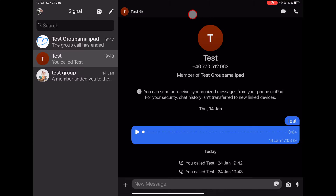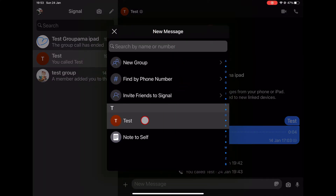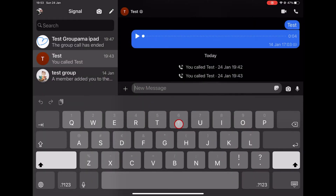You can start a video call in two ways. To start a video call, you will need to have the contact on your phone, and the person needs to have the Signal app installed on their device. If you do not see the person you are trying to call, just click on the new conversation button and click on the person you want to call.